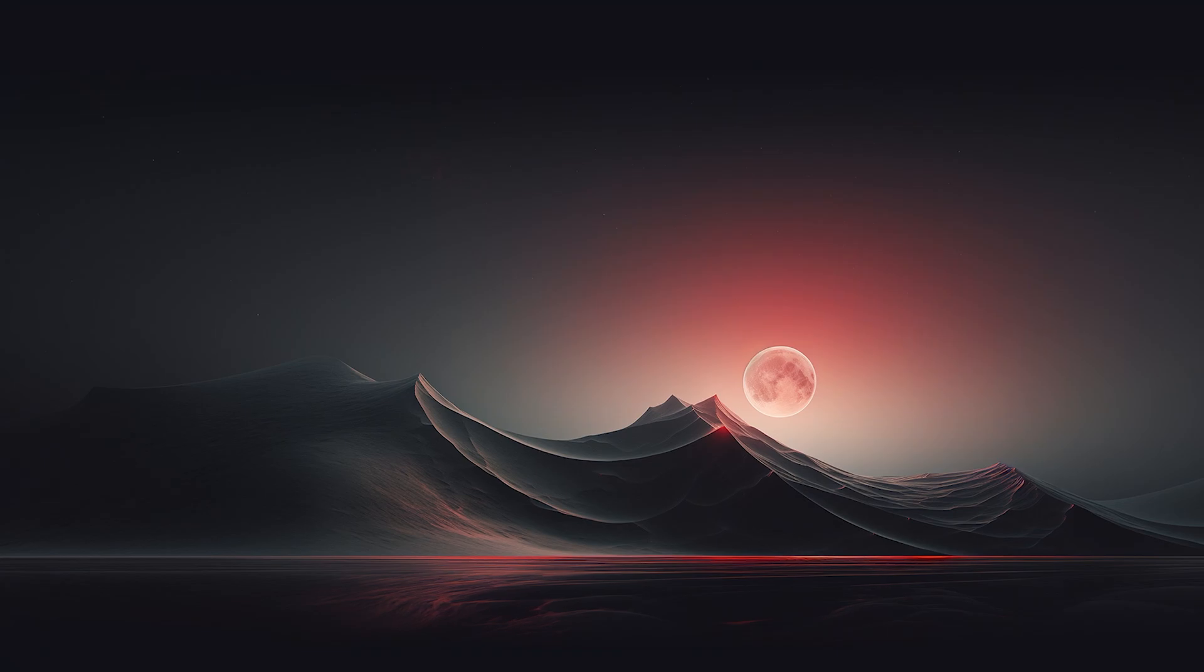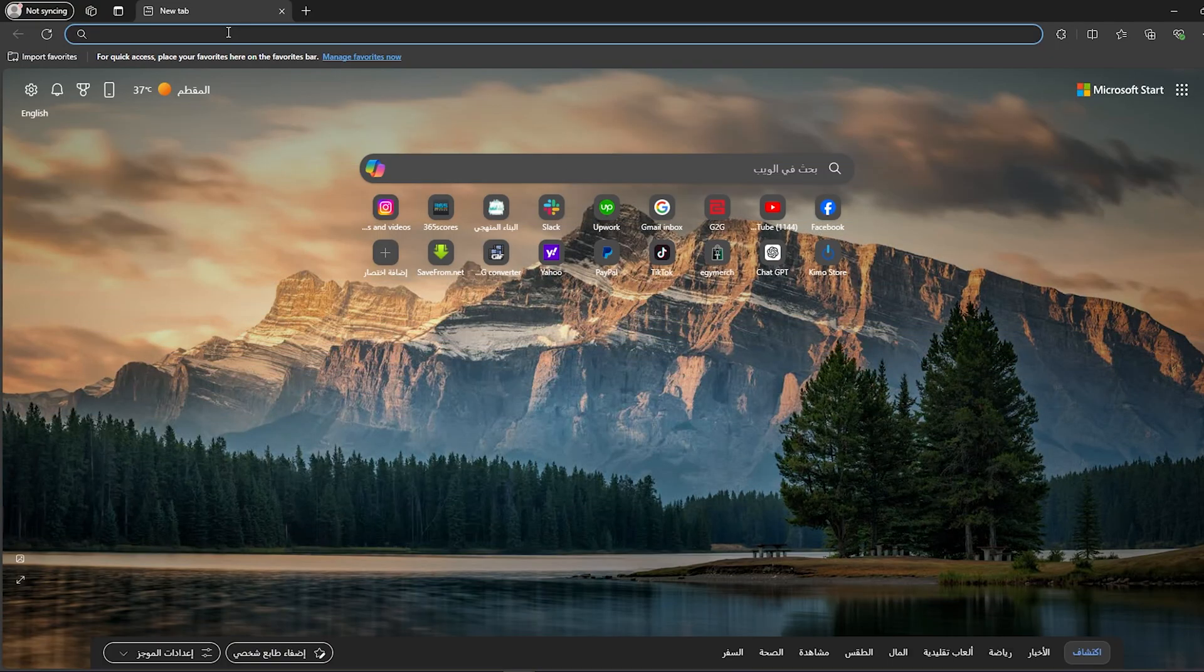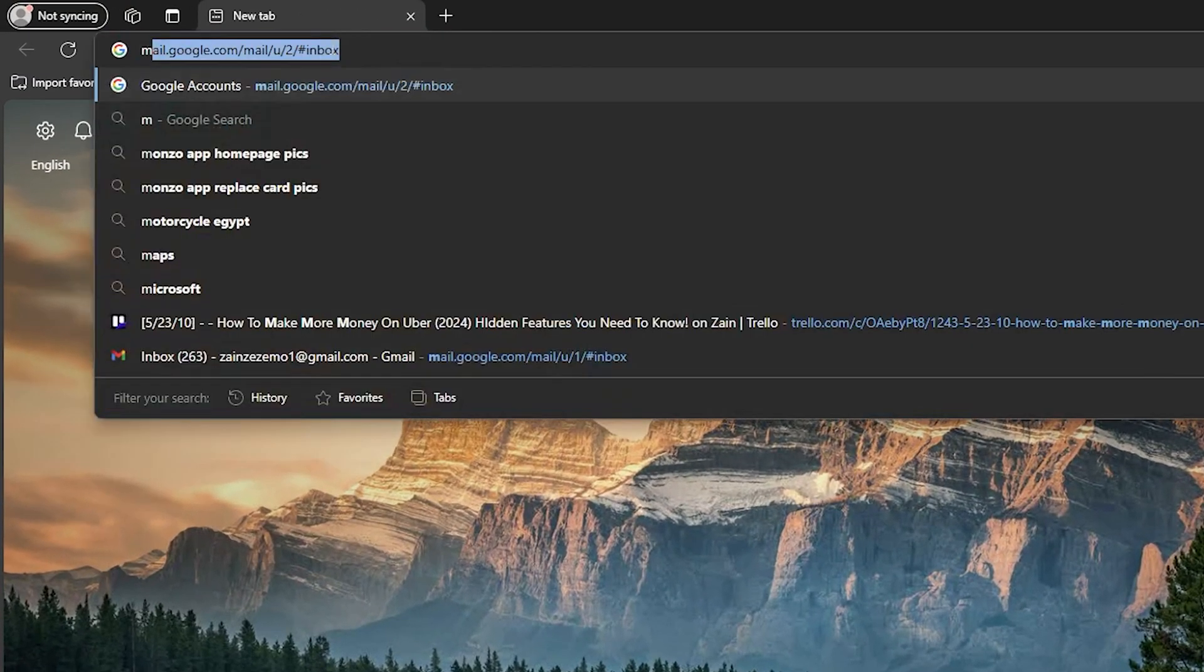What's up guys, I am Zain and today I'm going to show you how to use Microsoft Rewards for Robux. First thing you should do is simply open your browser.